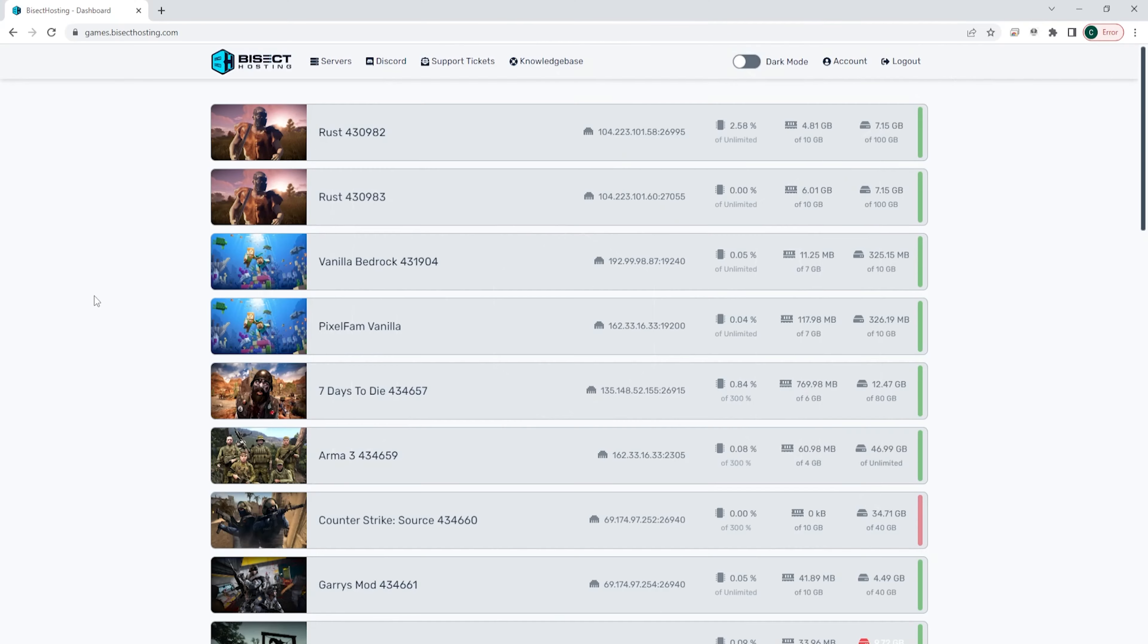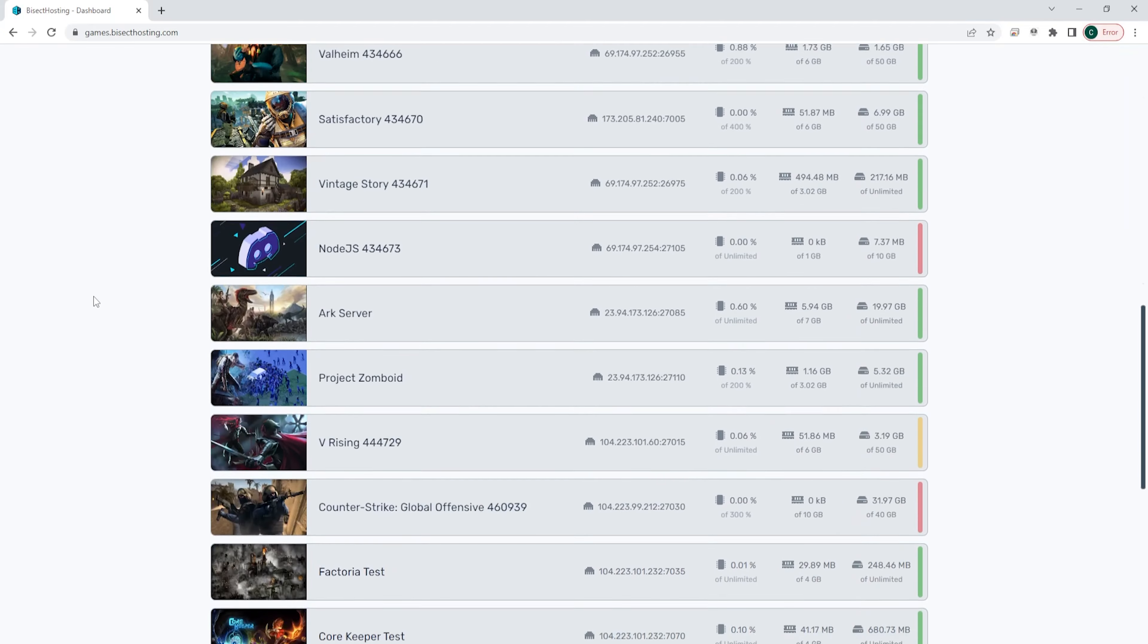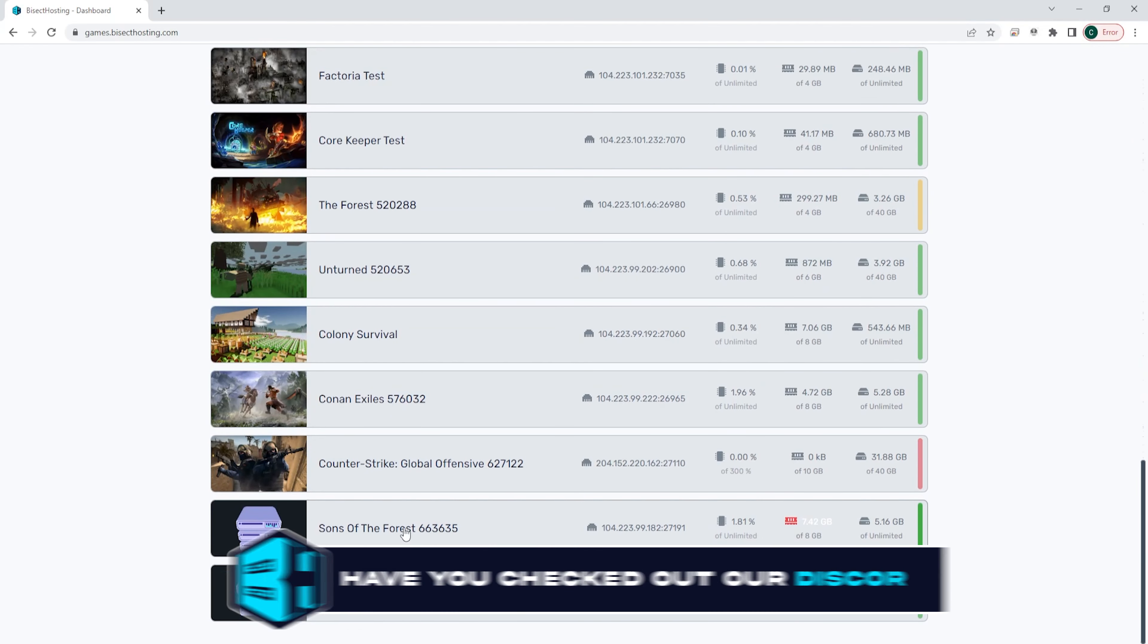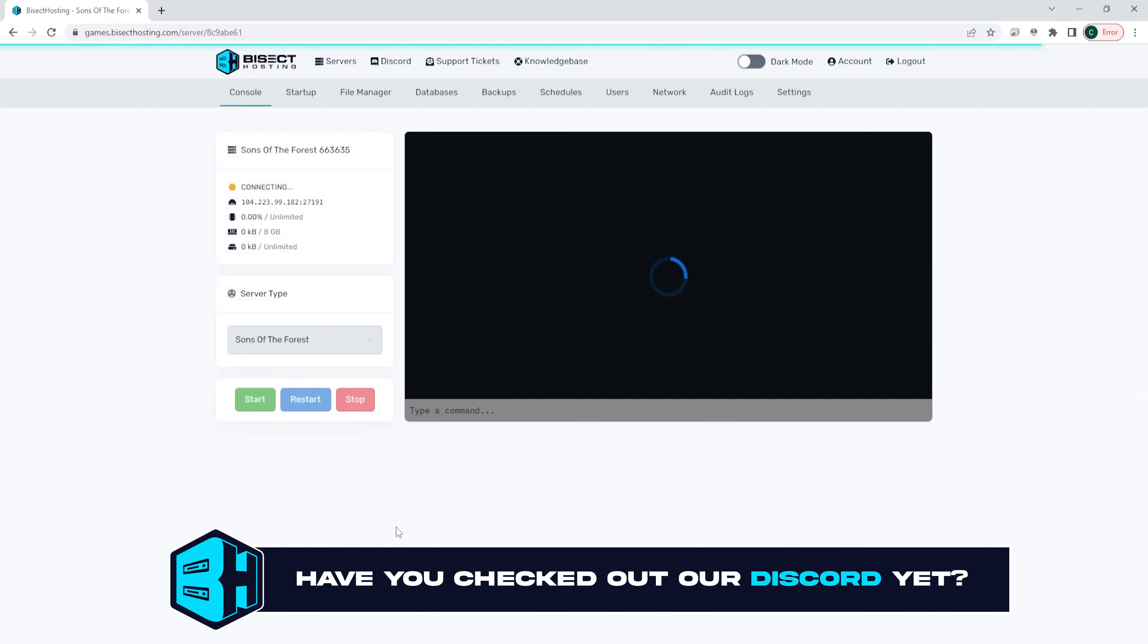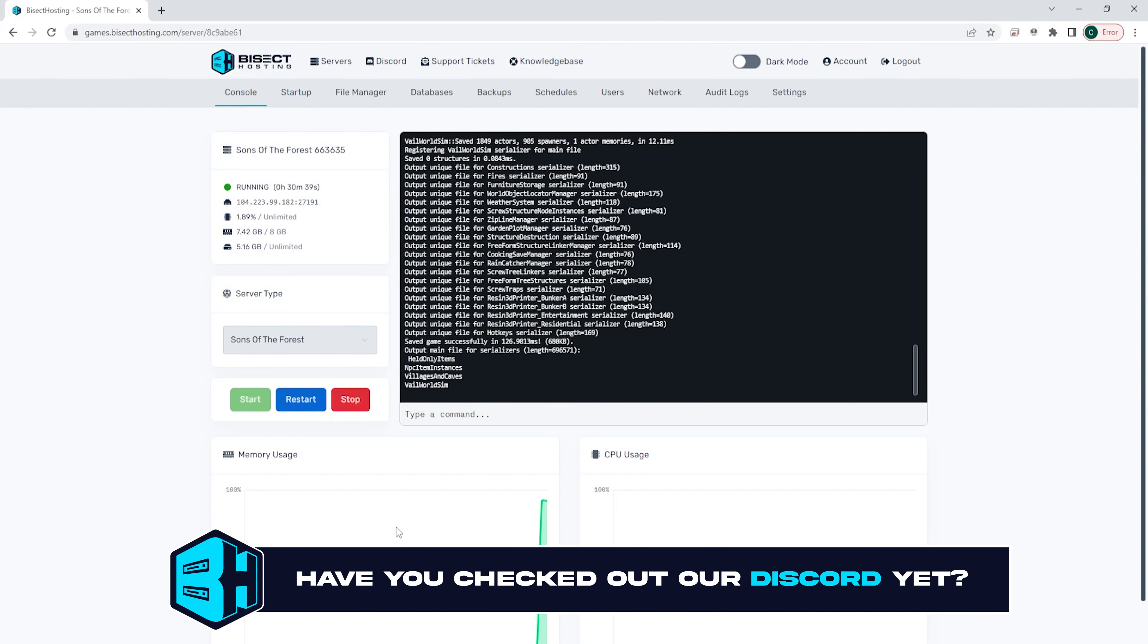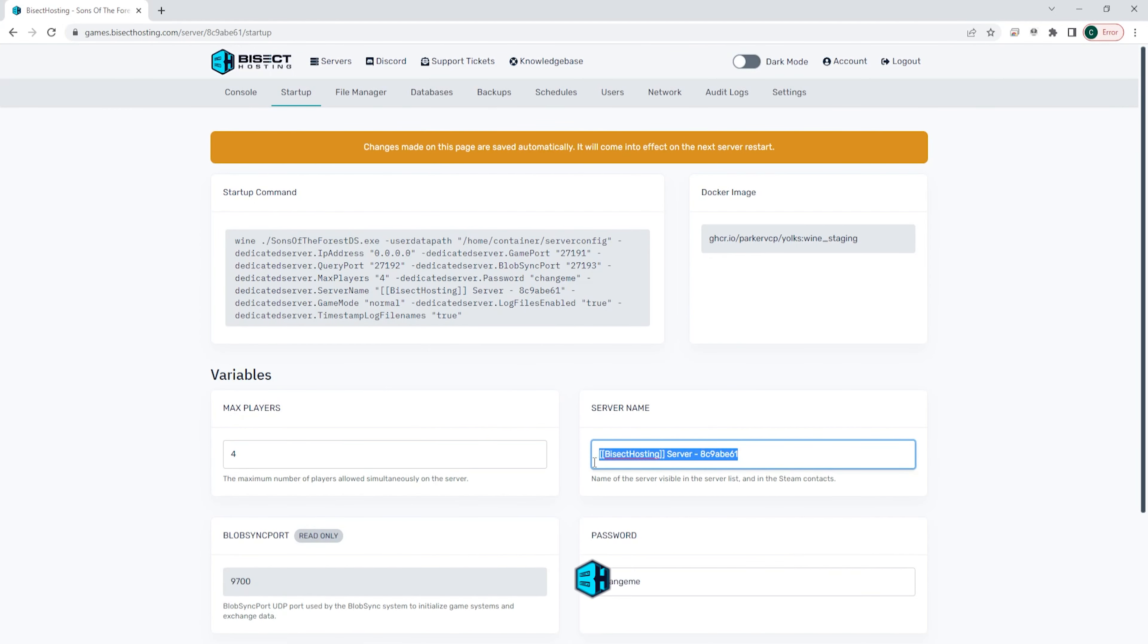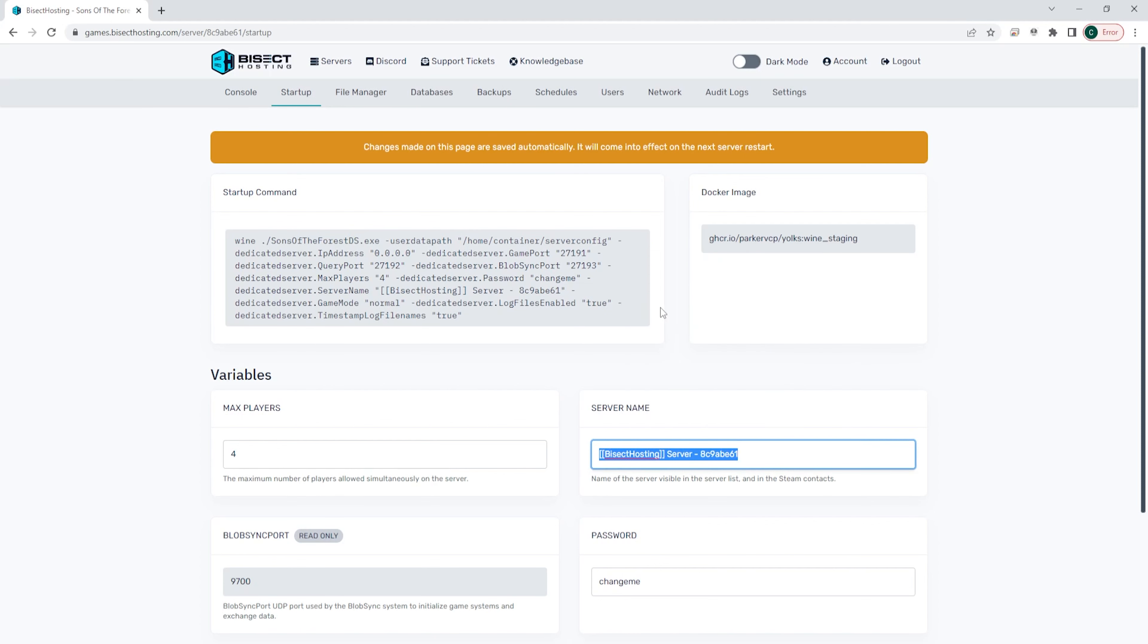First, we're gonna log into our Bicect Hosting games panel and choose the Sons of the Forest server. Next, we're gonna go to the startup tab and where it says server name, we are going to copy the entire server name.